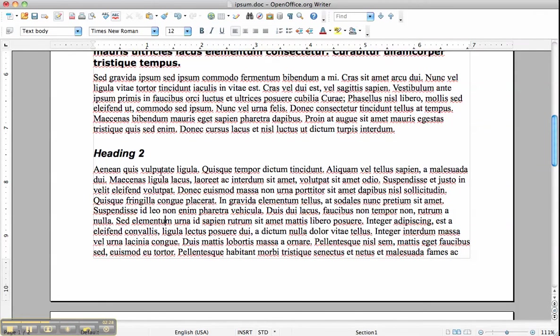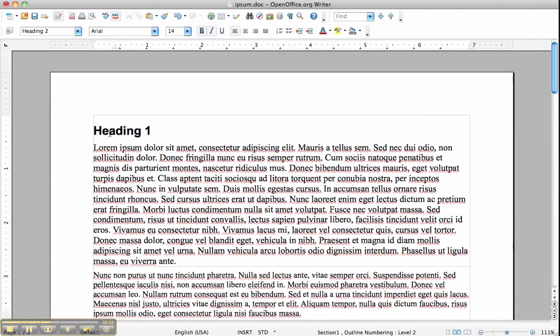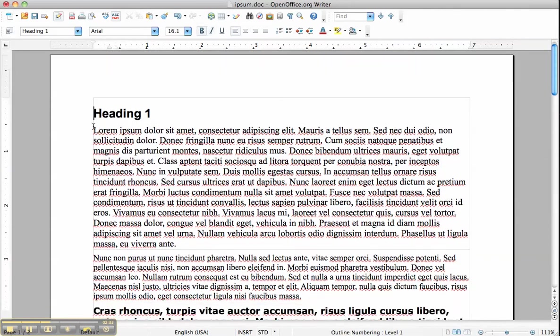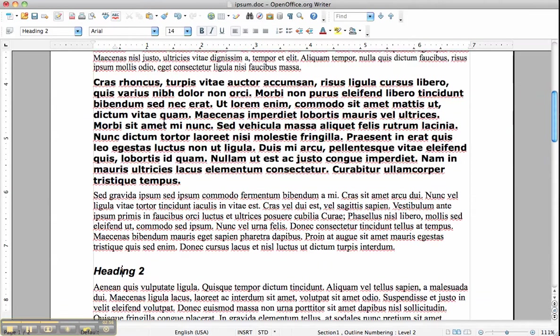Now the great thing is once you apply these headings, Heading 1 is the bigger and Heading 2 is smaller and Heading 3 is even smaller. Once you apply these, if you later decide that you want to change the font, for example, for the style, and you change them, they're changed throughout the whole document, so you don't have to go over all the headings and change them individually. Which is a huge help.